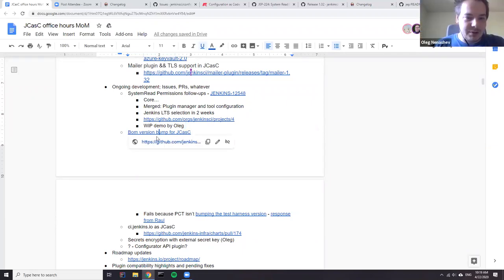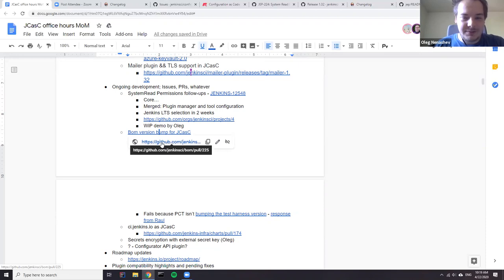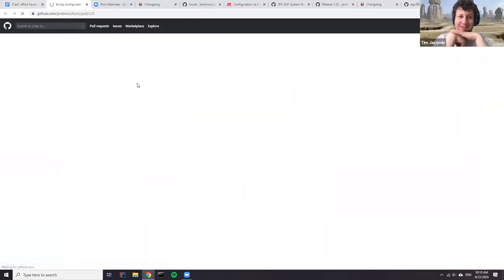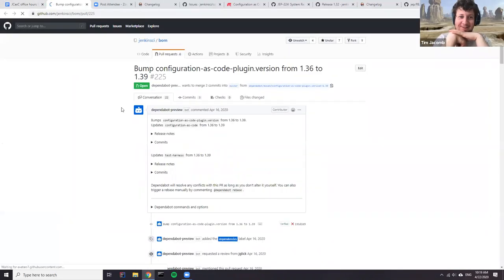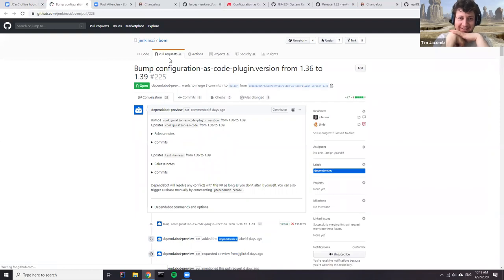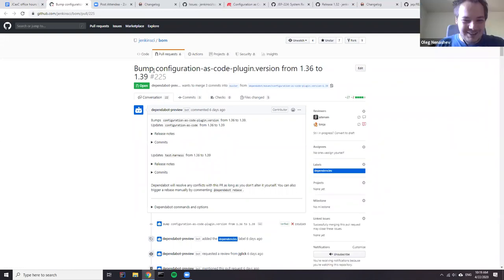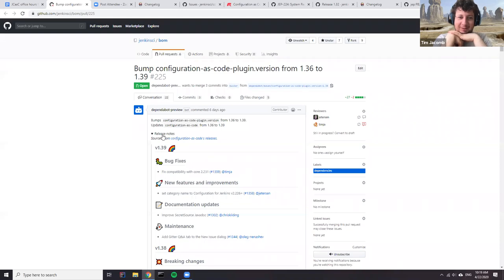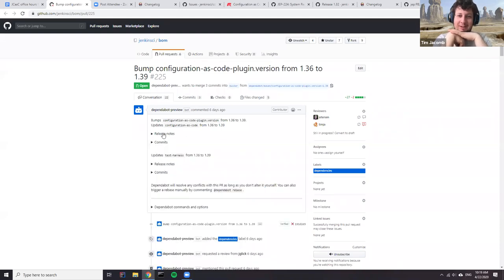Speaking of the bill of materials — we finally got past the last BOM blocker and are now onto another one. We finally got up to version 1.36 in the last BOM release and now can't go any further.